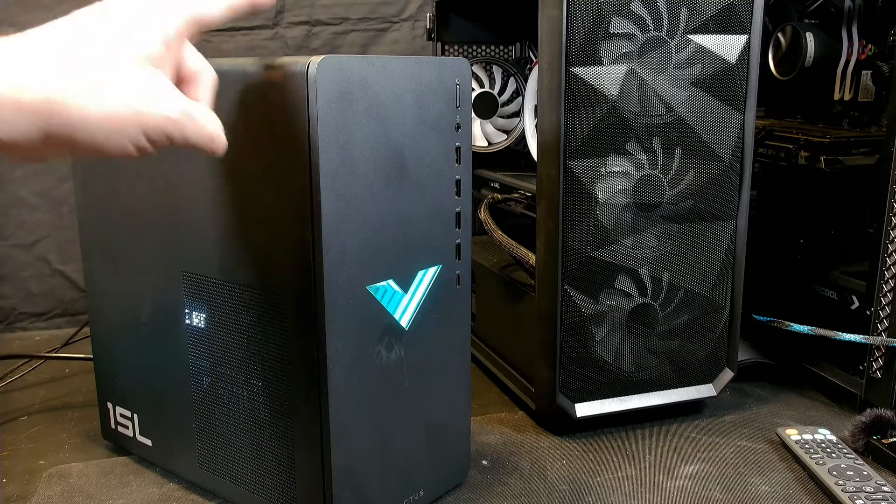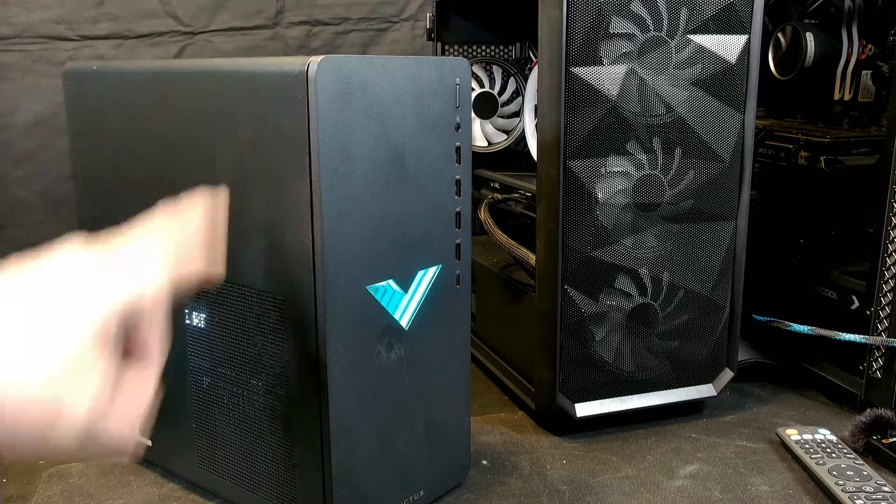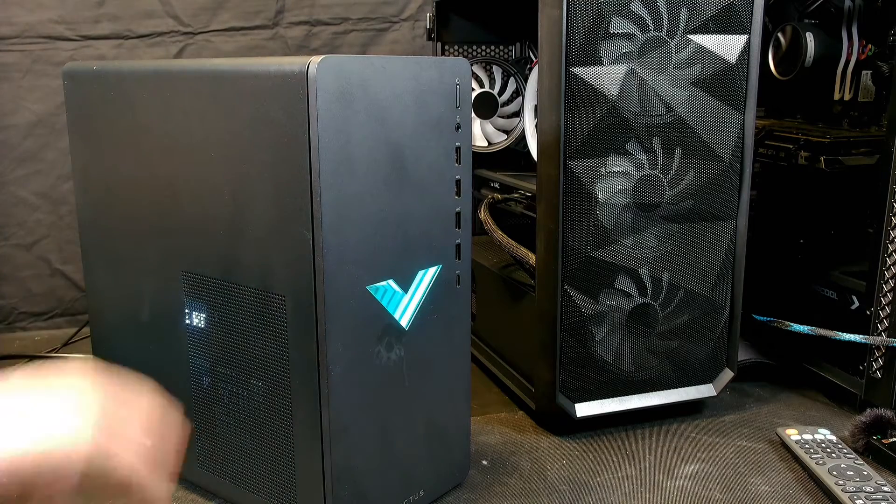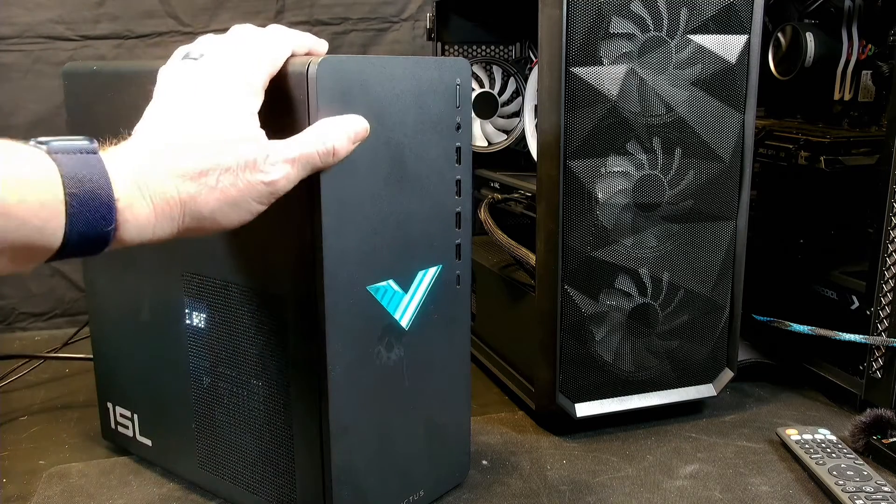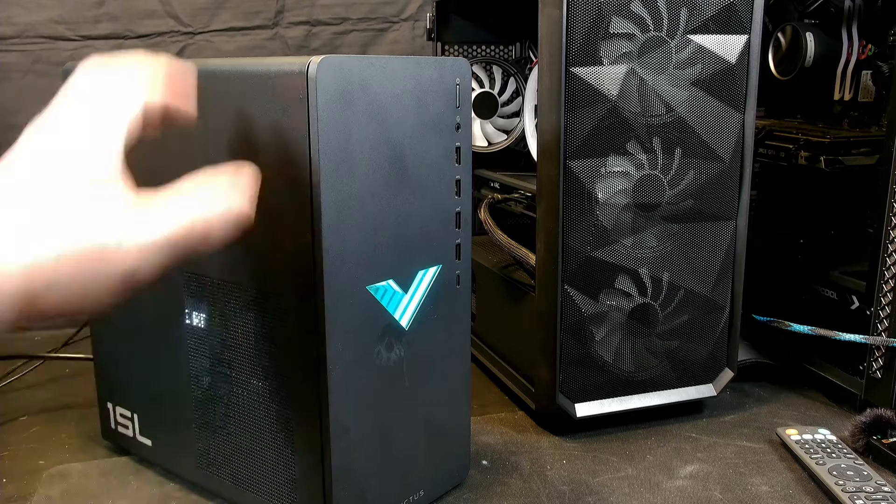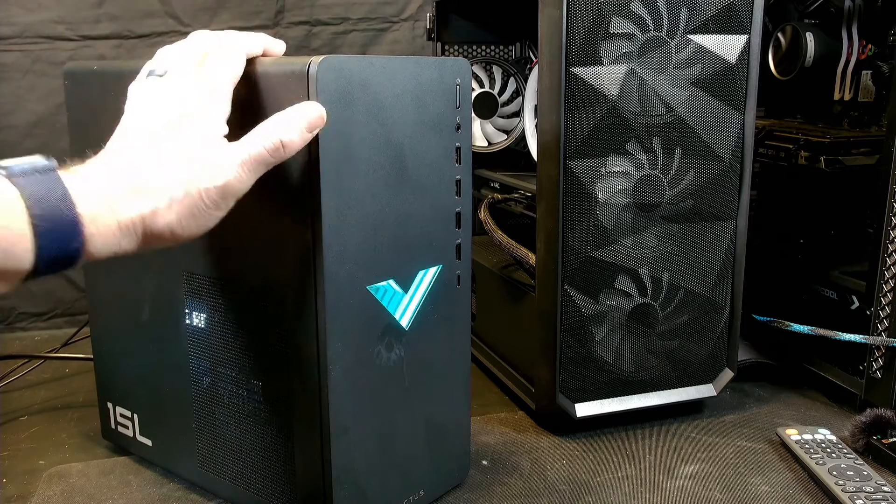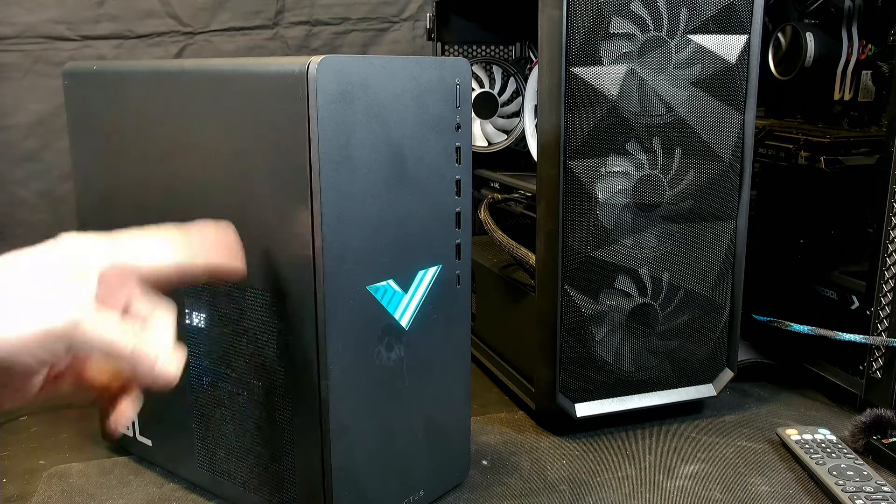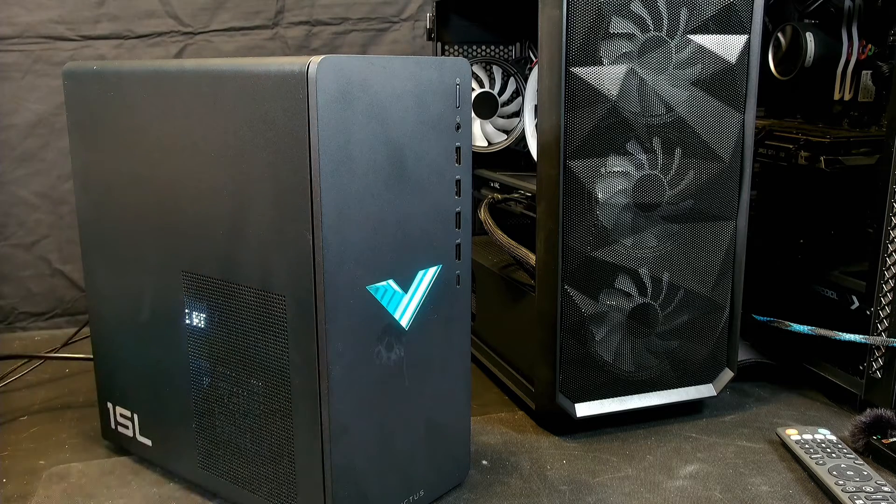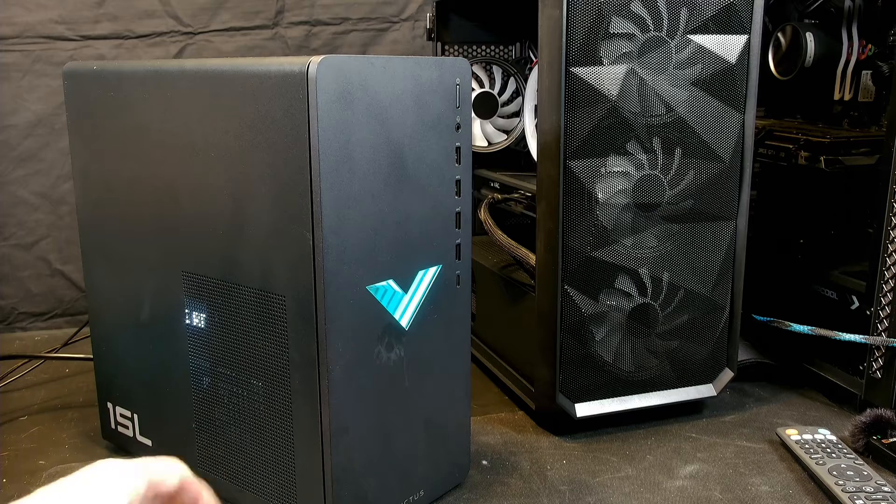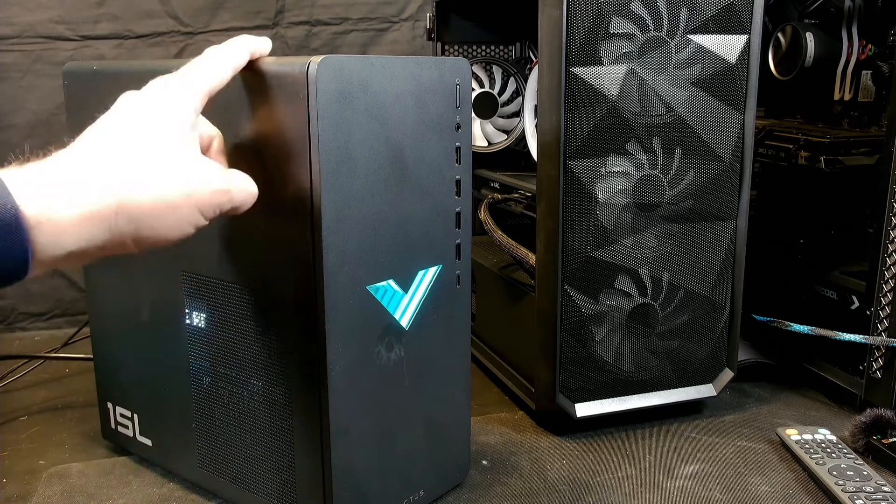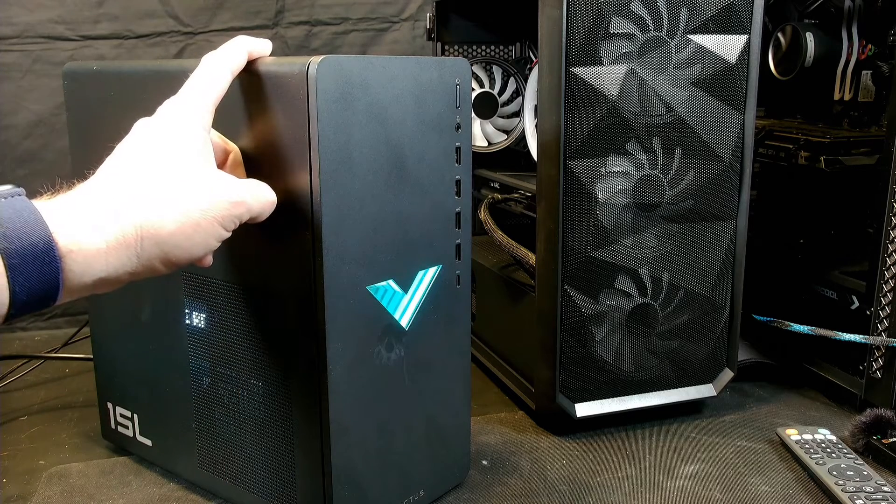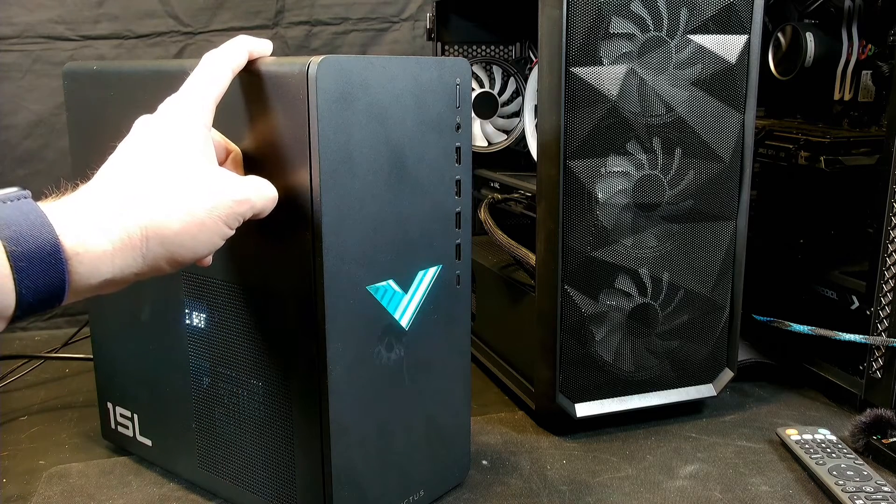Today we are checking out this HP Victus 15L small gaming computer. In this video we're going to open it up, take it apart, see what it takes to upgrade everything in there, see how easy it is, but I'm actually going to downgrade this one. Let me explain why.